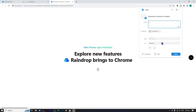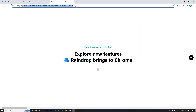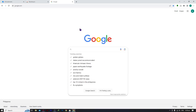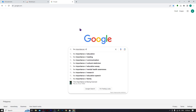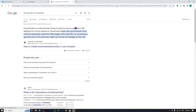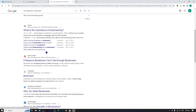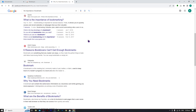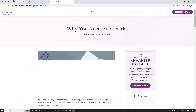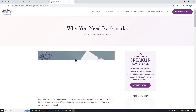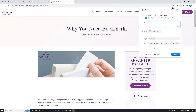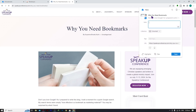This is the icon for raindrop.io. Before we dive in, let's go to google.com and search for some articles to use as an example. Let's search for 'the importance of bookmark' — this is just an example so we have a sample website to save. Let's pick one of these results, and basically what we're gonna do is save this article into our bookmark.